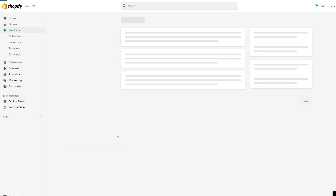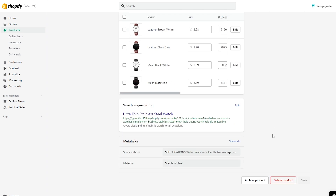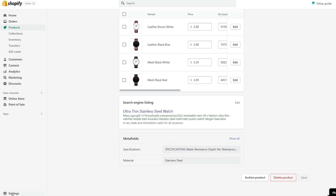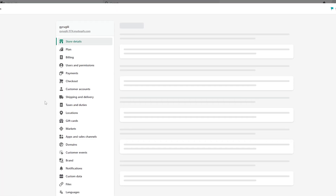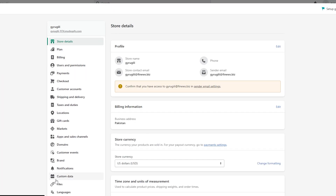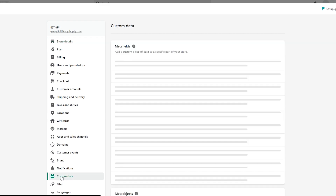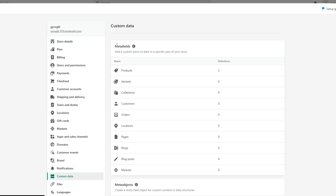To enable meta fields, you need to click on the Settings option at the bottom right corner. Click on Settings and at the bottom you will see Custom Data. Click on Custom Data and the first option will be Meta Fields.